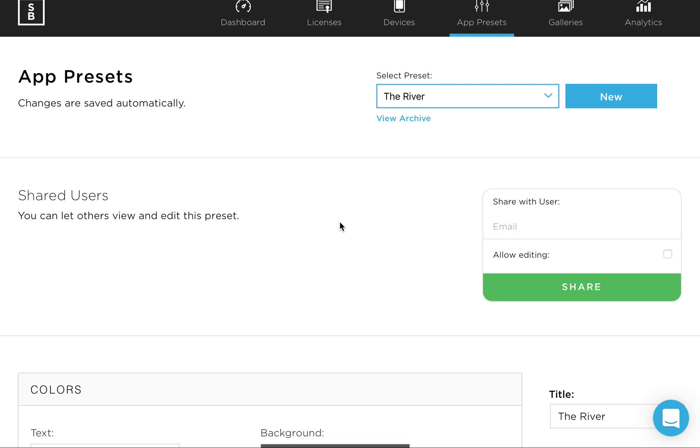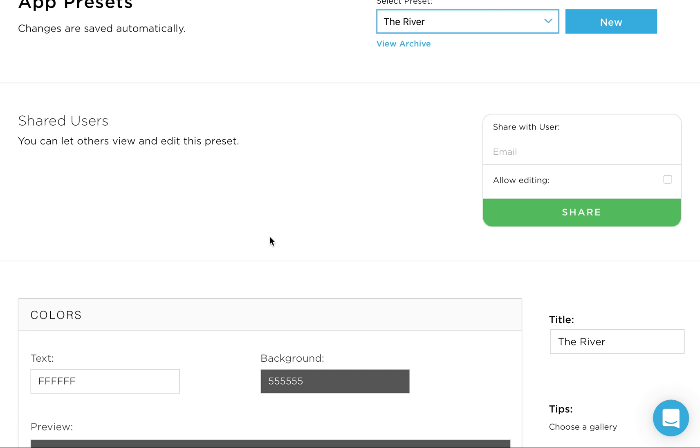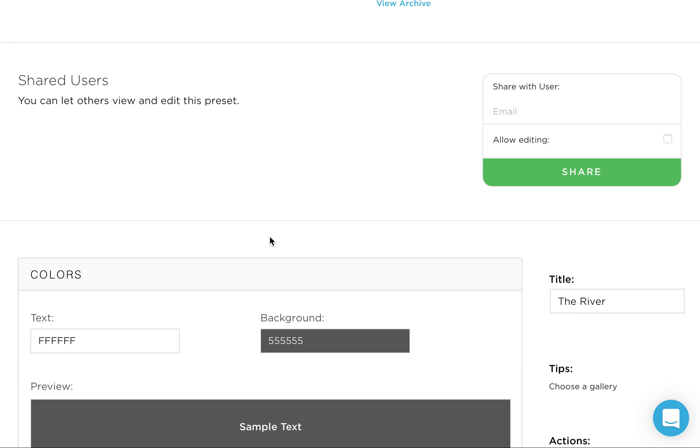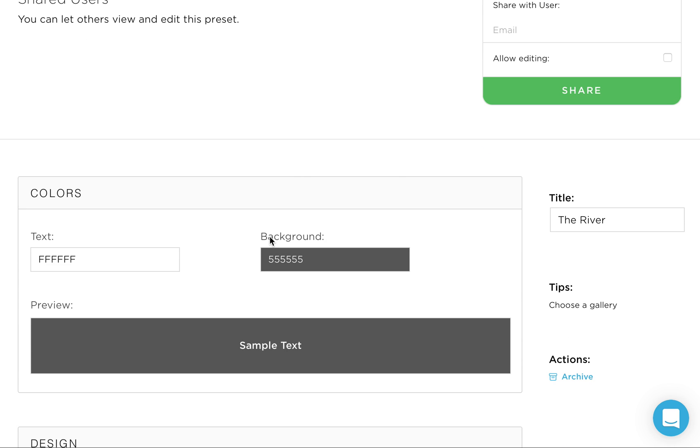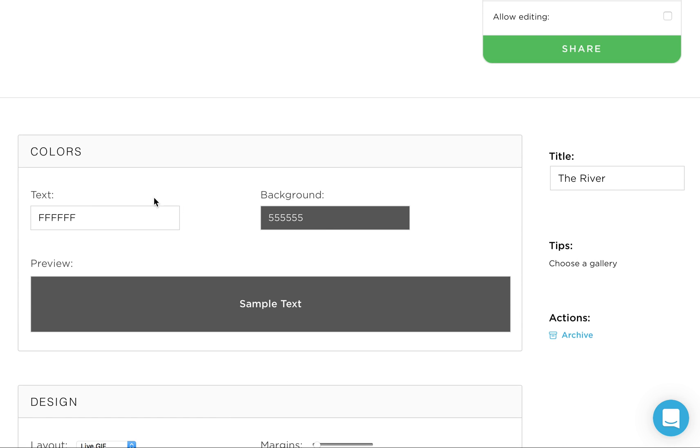And now we have a blank area. This top part here, shared users, you generally won't need unless you have more than one photo booth or if you're sharing it with a different user or someone else that has their own login. If you have more than one photo booth, a lot of times you'll have the same login, just more than one license. So we'll scroll down here and I'll start to explain what we have going on here.